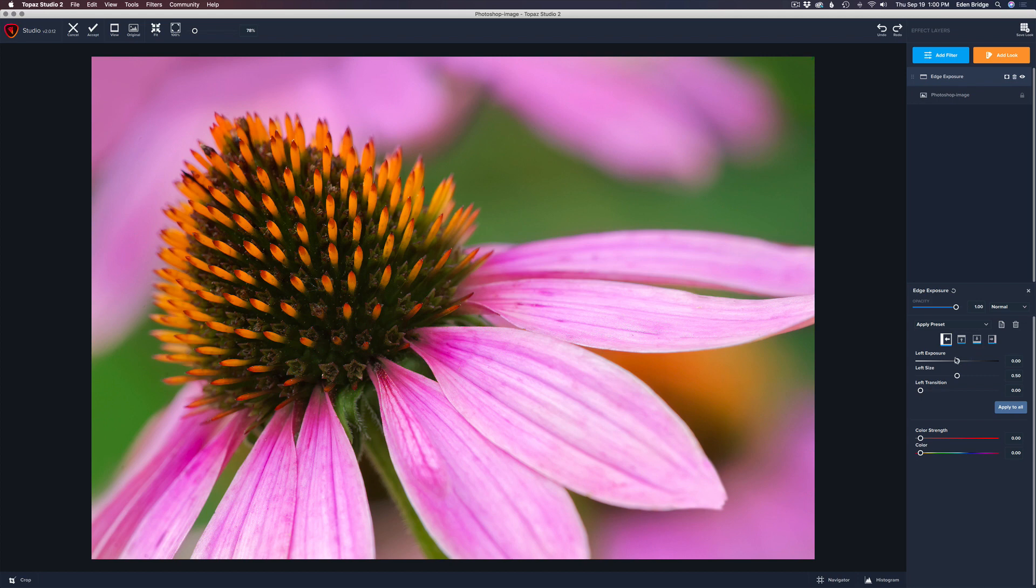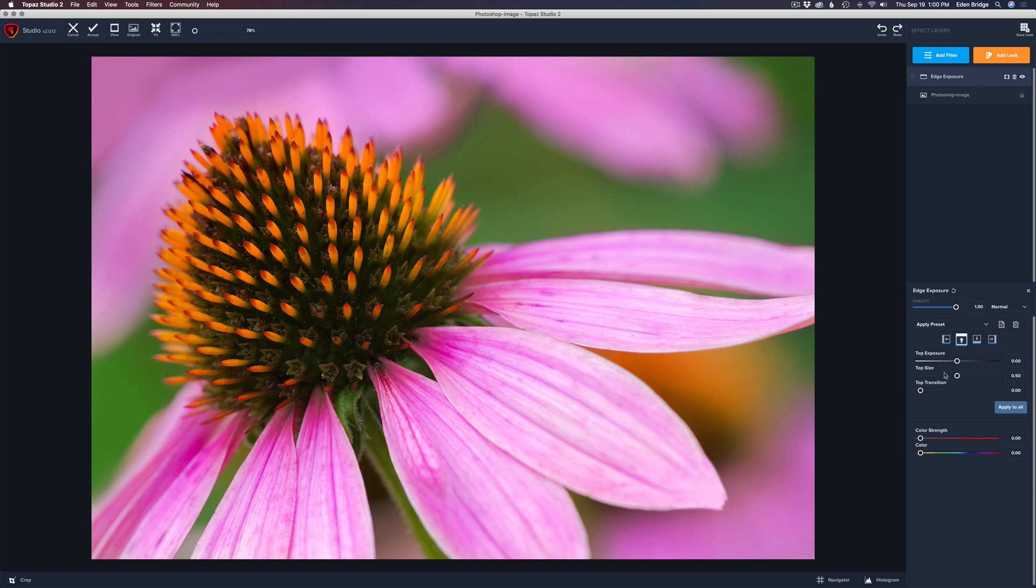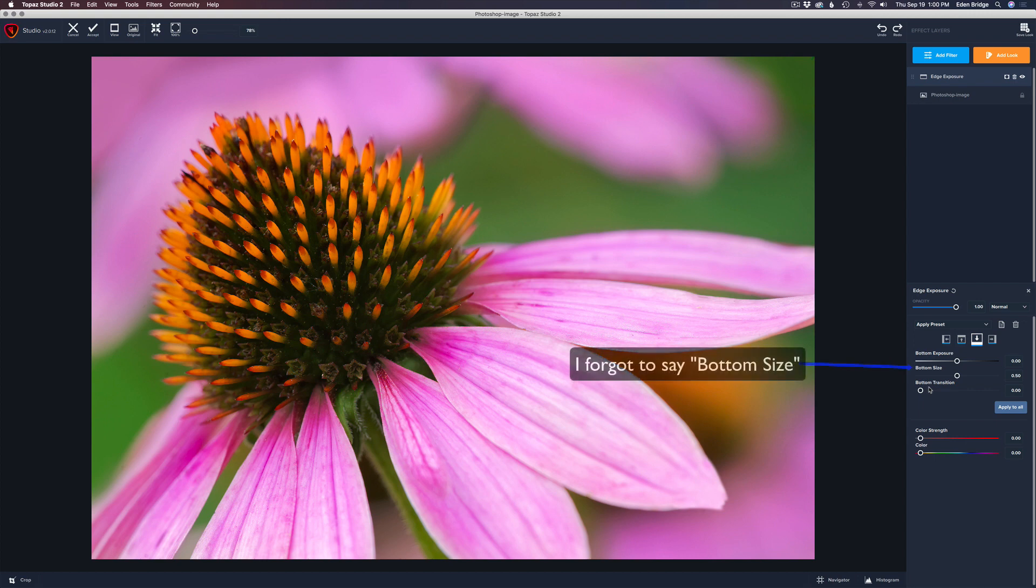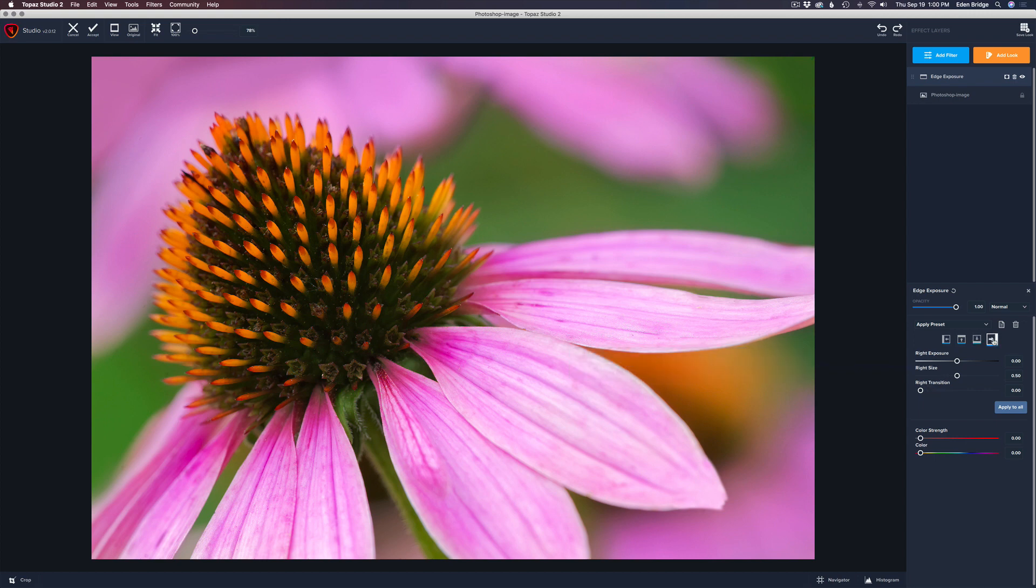And then we have sliders. We have a left exposure and we have a left size and a left transition. If I would click on the up icon, then we would have a top exposure, a top size and a top transition. Of course, we would have a bottom exposure when I click on this bottom icon. And we have a bottom transition. And if we click on the right arrow here, then we have a right exposure, a right size and a right transition.